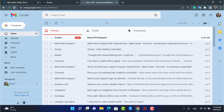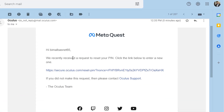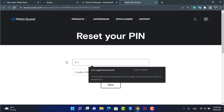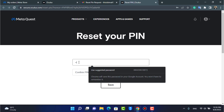Once you reload your inbox, you can see we have received our Oculus reset PIN request email. Tap on it — it says 'We recently received a request to reset your PIN, check the link below to enter a new one.' Go ahead and tap on that link.